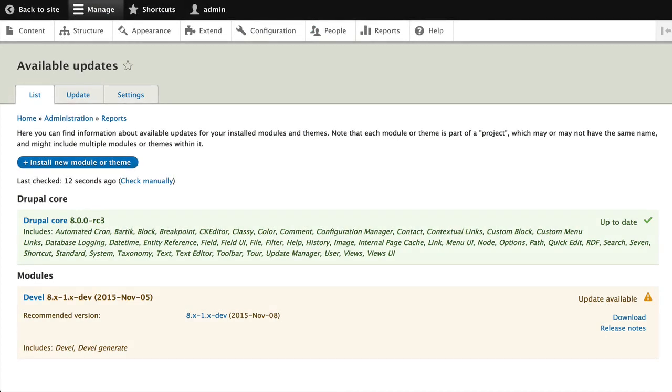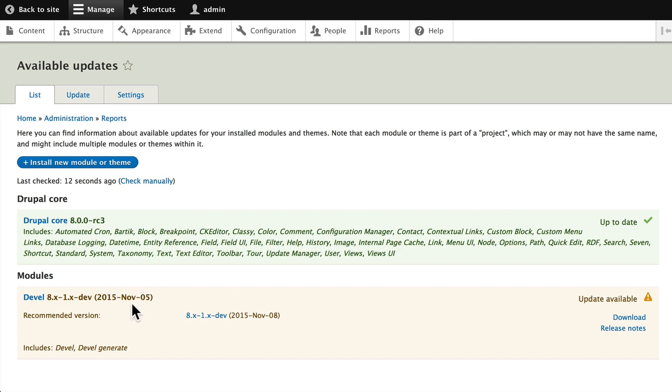Updating Drupal modules and themes is actually quite simple. However, there are some steps that you need to take. I've actually set up a site with an older version of the Devel module, and so it's telling me that there is an update available.